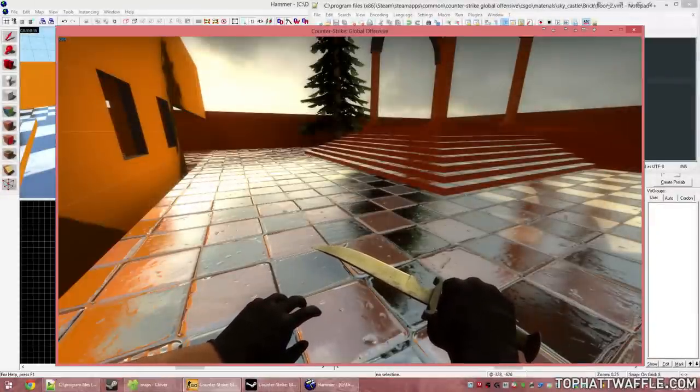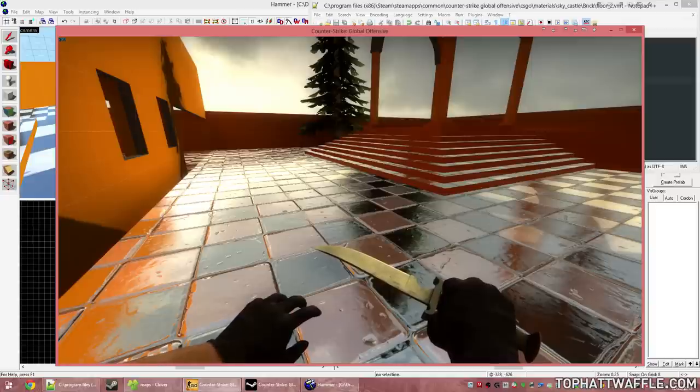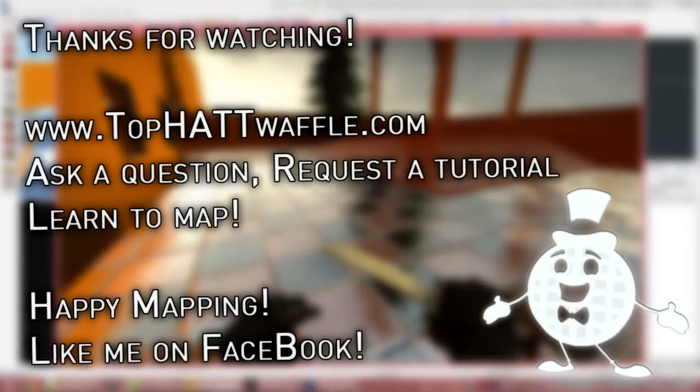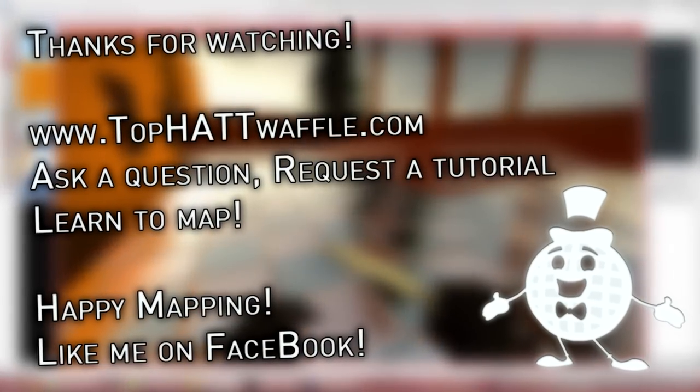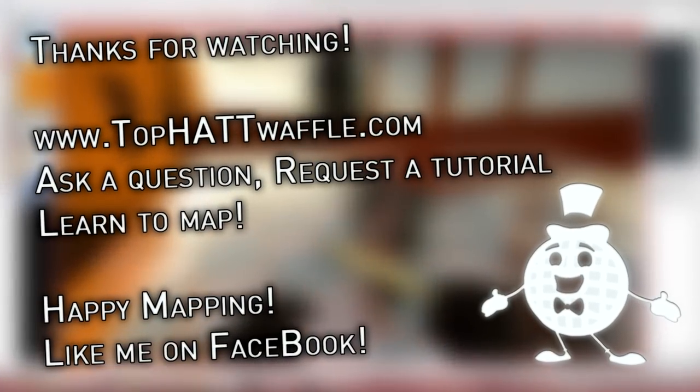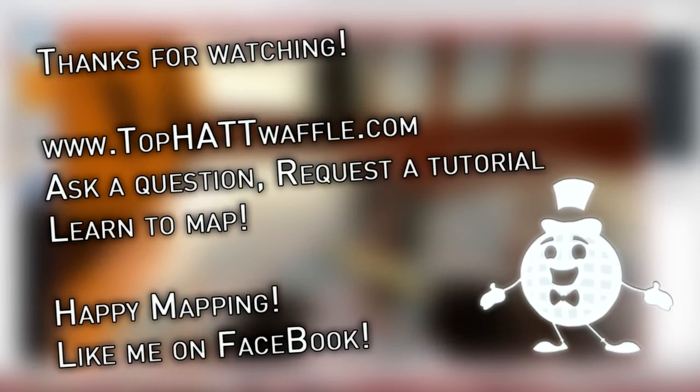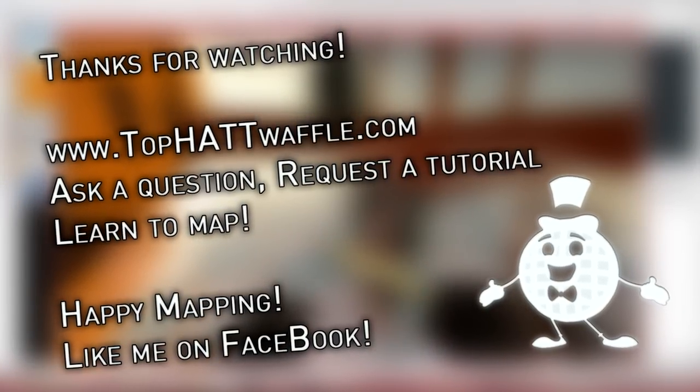Thanks for watching. Don't forget to subscribe to stay up to date with V2 tutorials. I hope you learned a lot about reflections and cube maps in your level. Thanks for watching, don't forget to subscribe, and happy mapping!